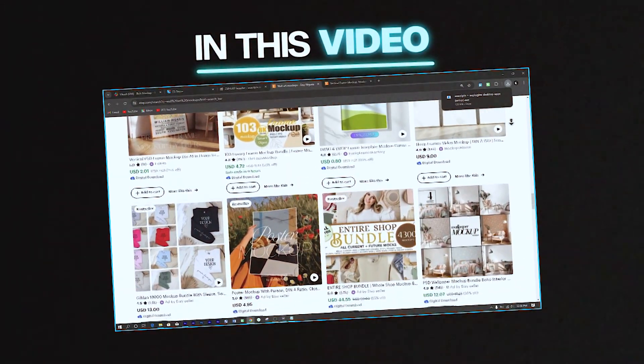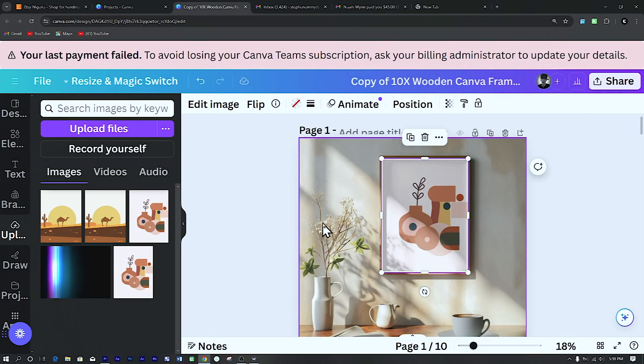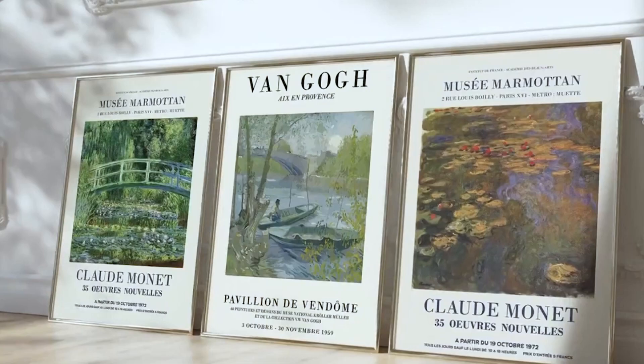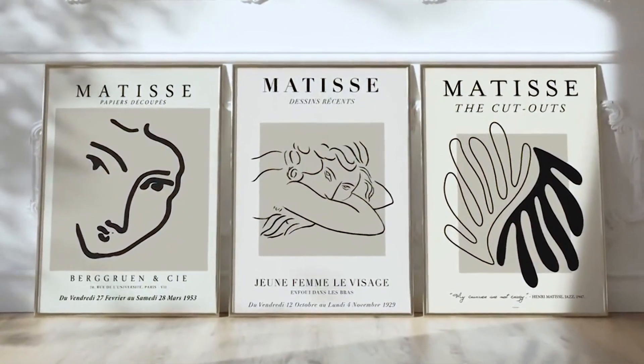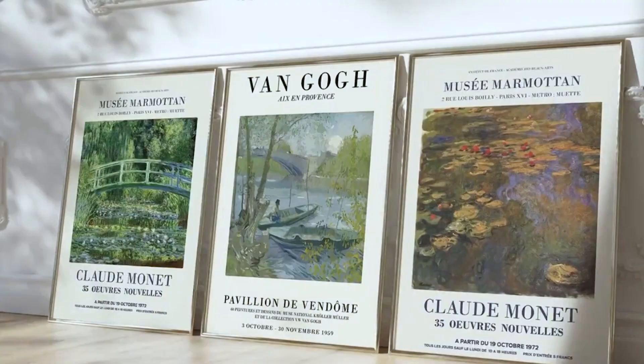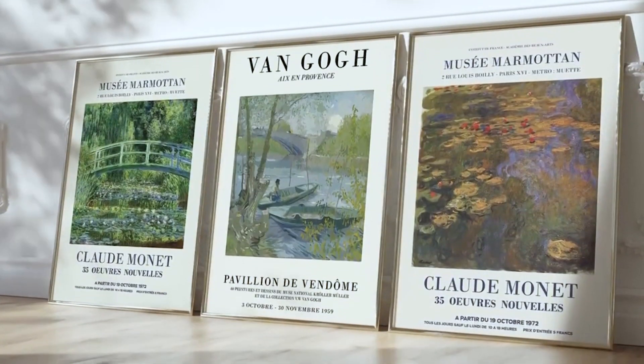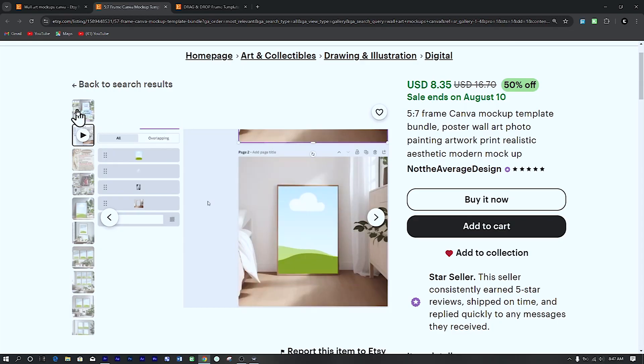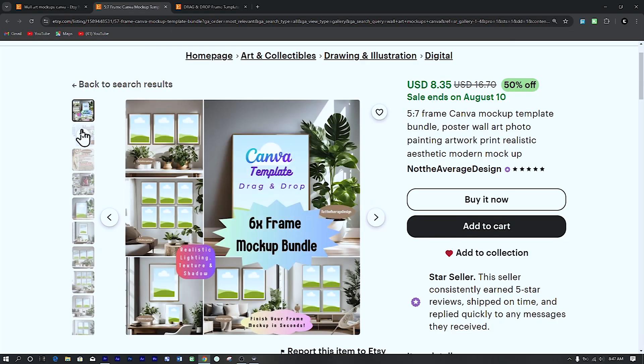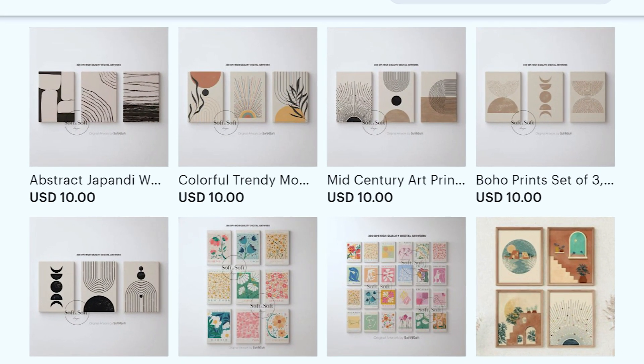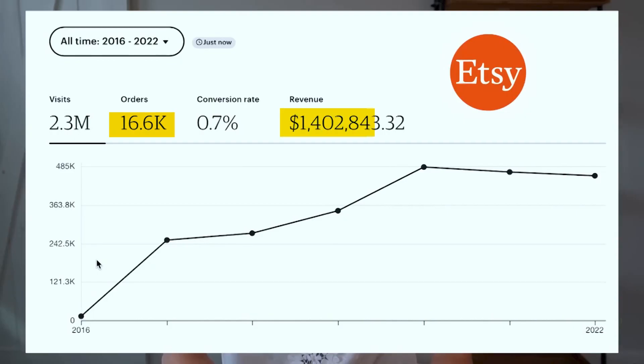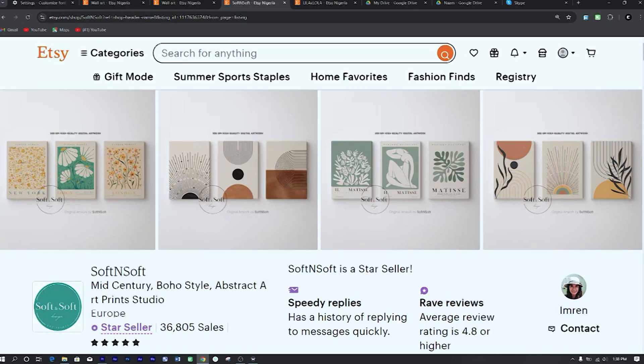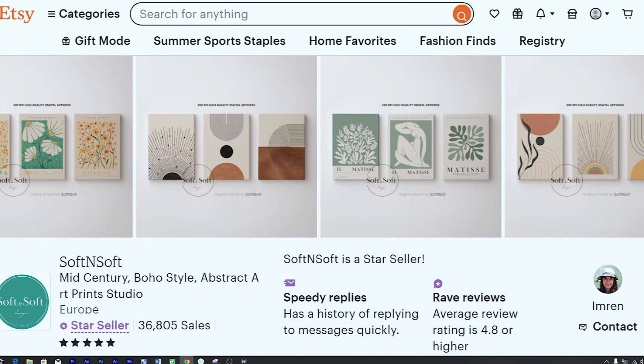In this video, I'm going to be showing you step-by-step how to create eye-catching mockups for your wall art Etsy store. Whether you're just starting out on Etsy or looking to revamp your printable art store, this video tutorial will help you revive your dead Etsy store, increase your sales,